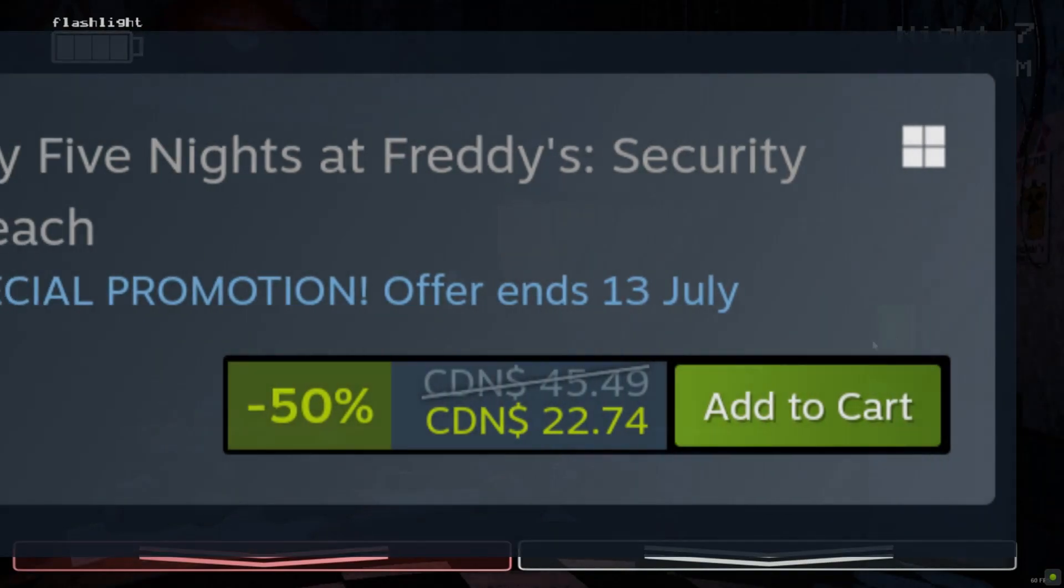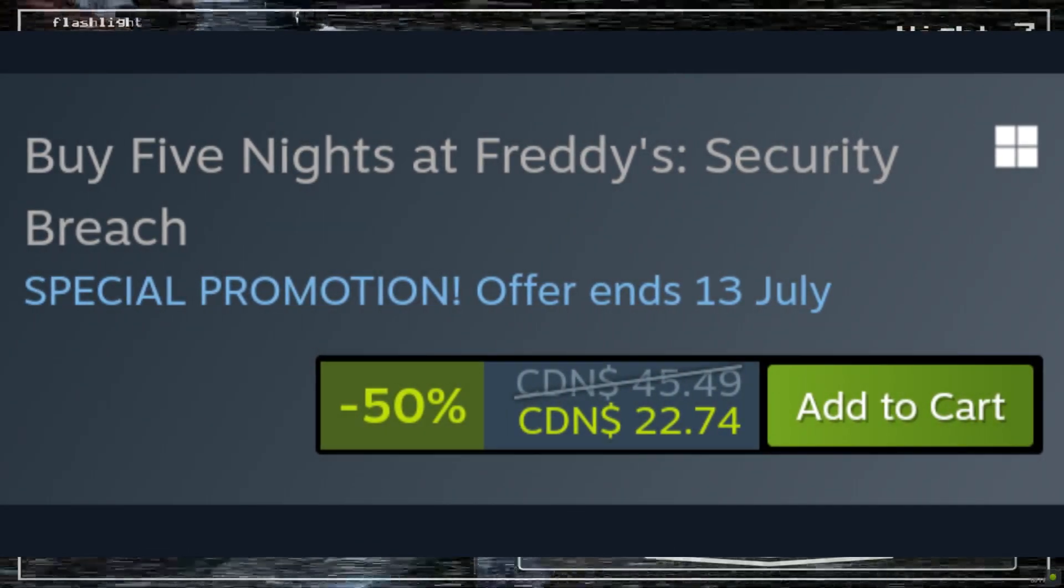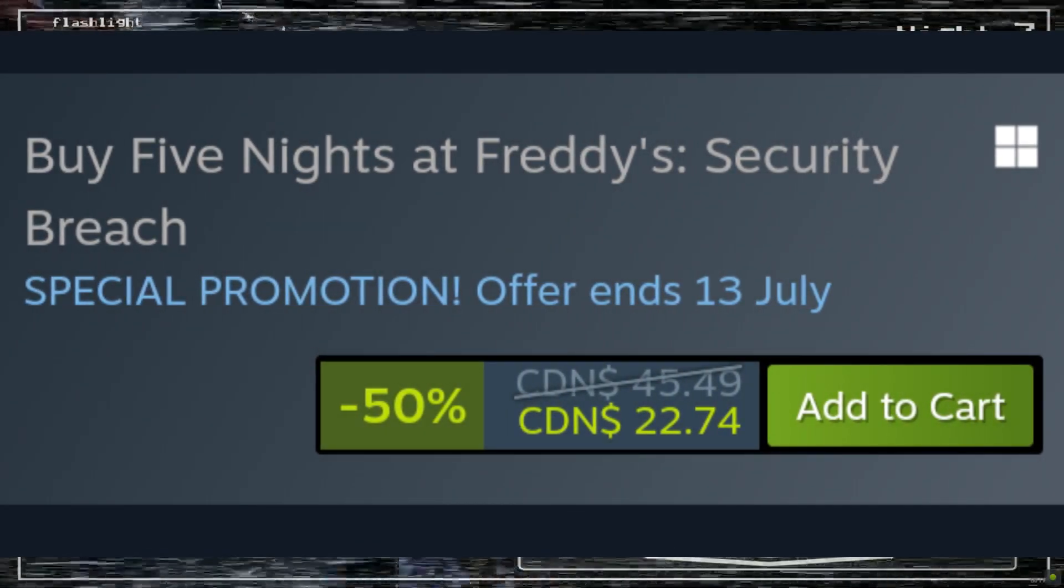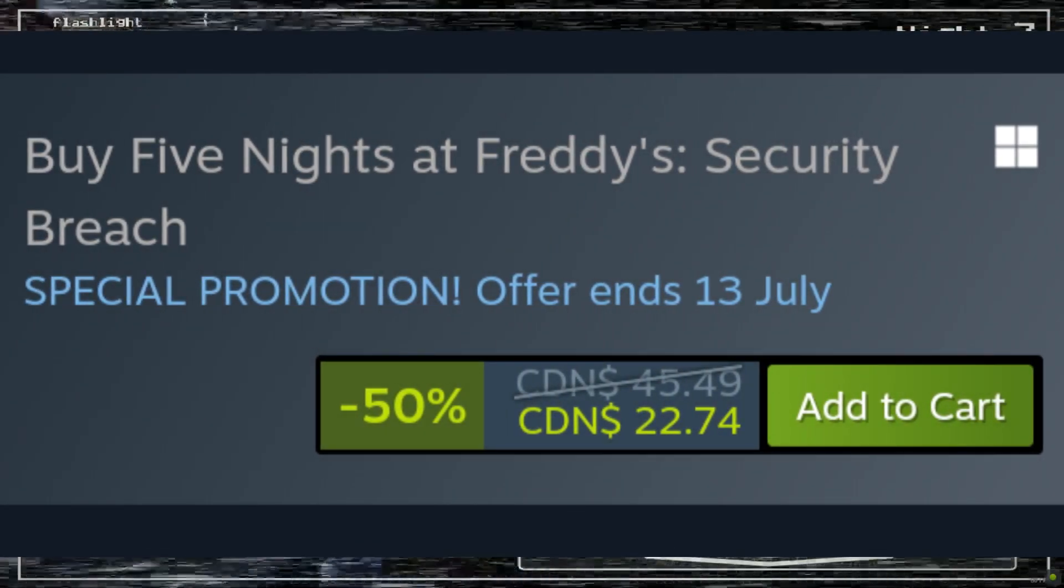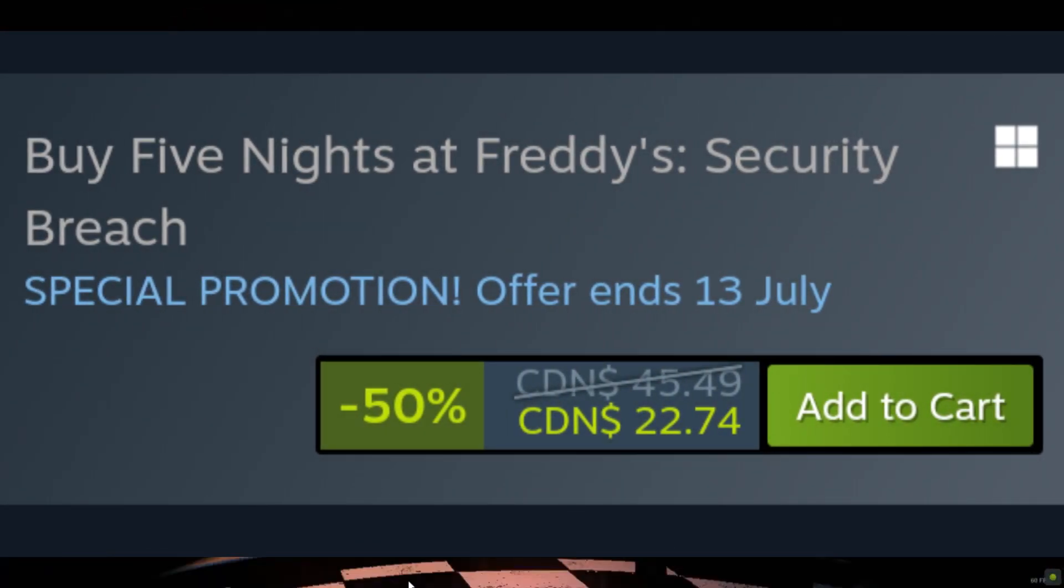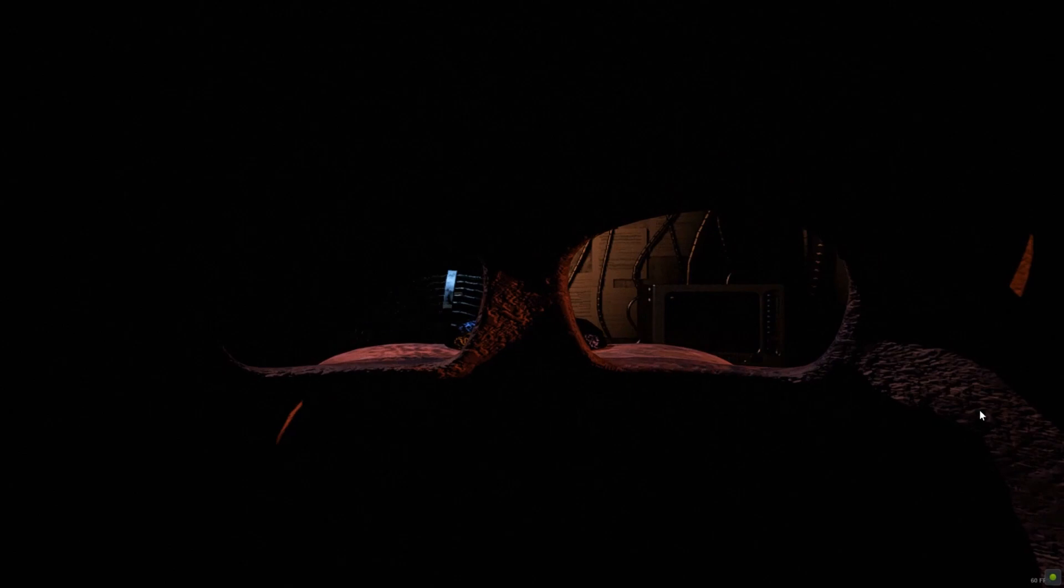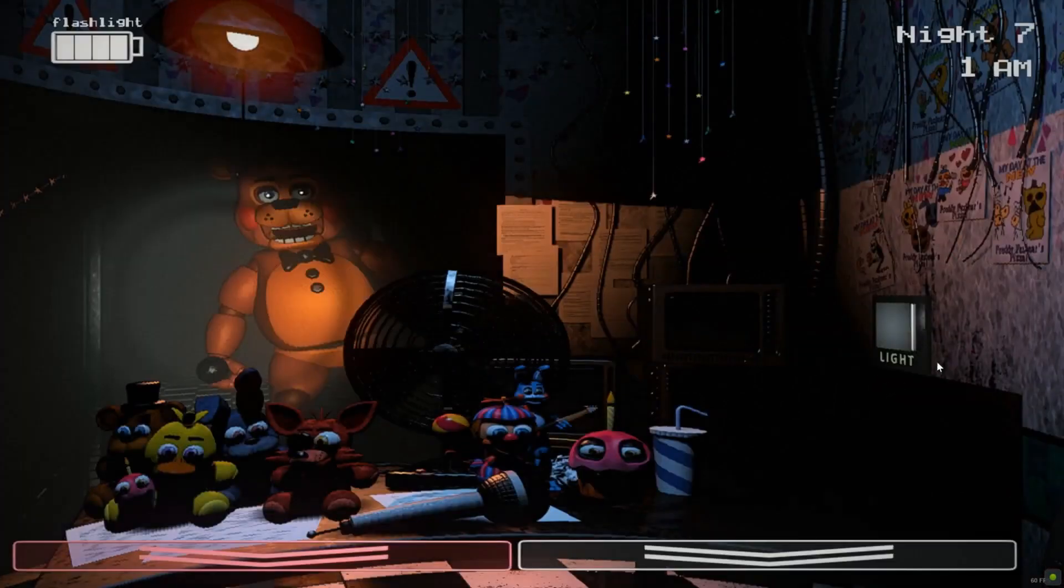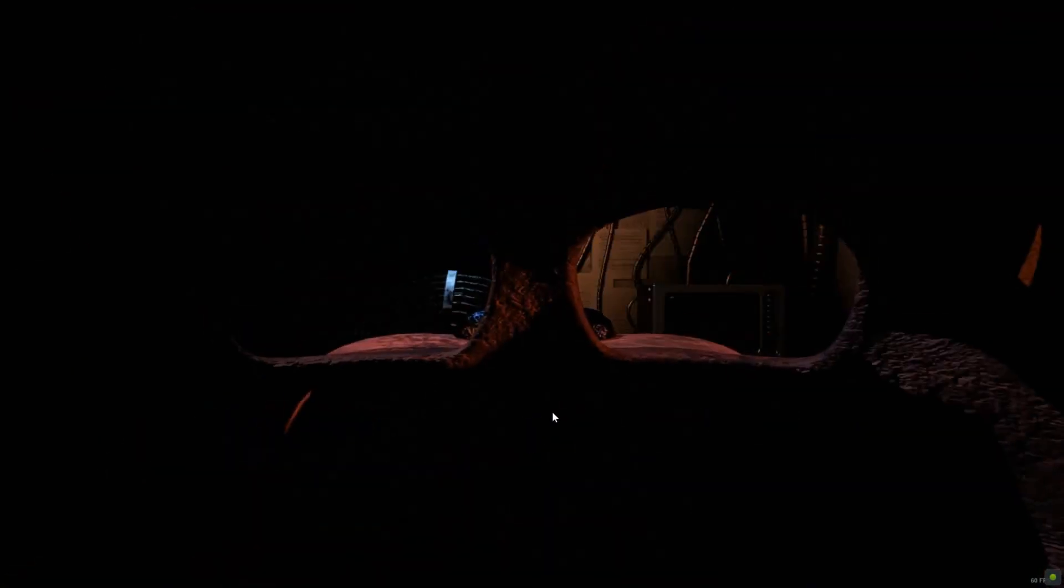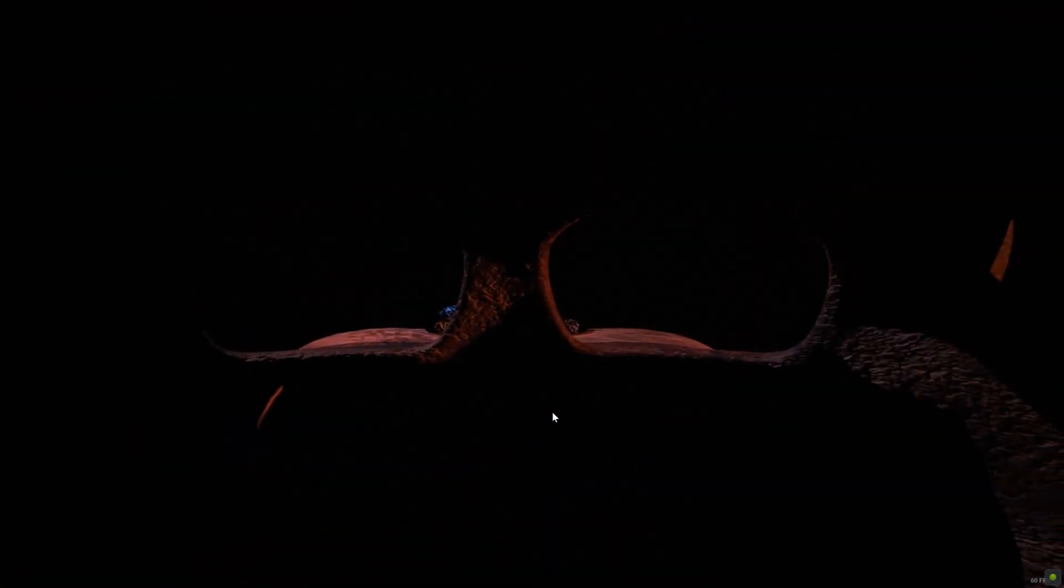And to further prove my point as to why the Ruin DLC is going to come out on the 14th, Security Breach is on sale on Steam, and this offer ends July 13th. I also want to point out that the Ruin DLC is going to be free to people who already have the game. So making the main game half off is a great way to make money from the Ruin DLC. This is a great marketing strategy by Steelwell.